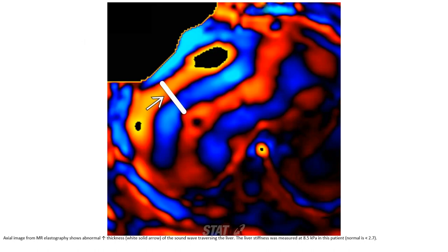MRI elastography shows abnormal increased stiffness of the shear wave traversing the liver. The liver stiffness was measured at 8.5 kPa in this patient. Normal is less than 2.7 kPa.